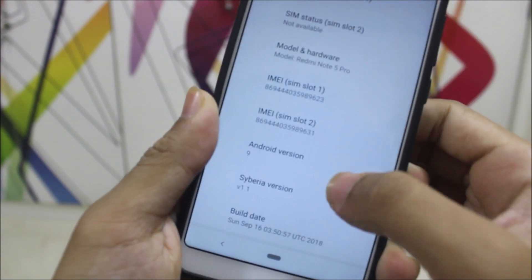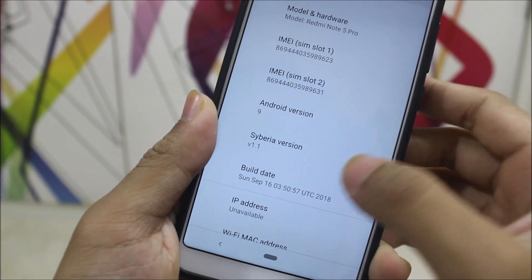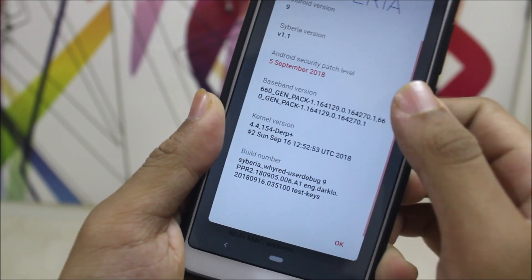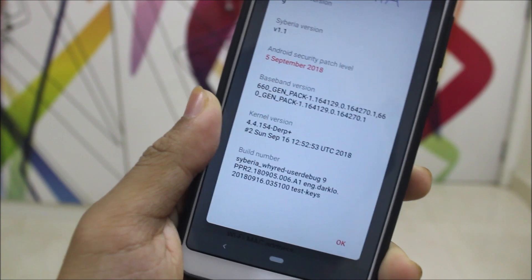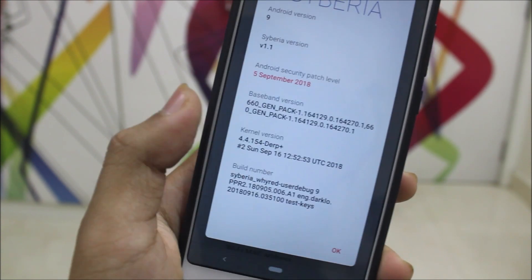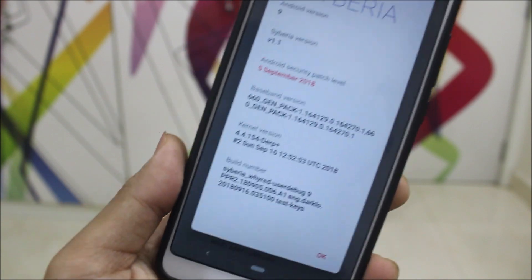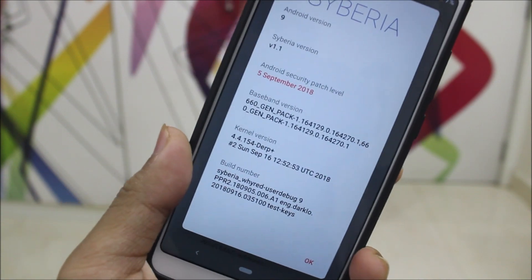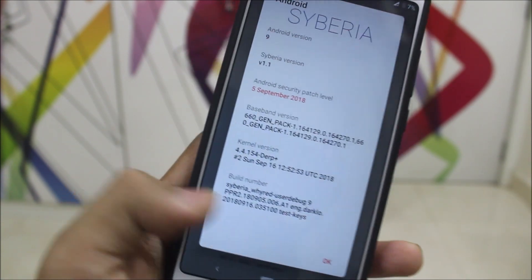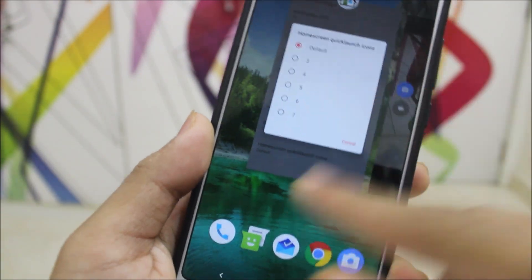Going into Settings > System > About, you can see Android 9, Siberia version 1.1, build date September 16th with a September security patch. This is an older build — the newer one hasn't been released — but I thought it was worth reviewing. The battery is also decent, not bad at all.